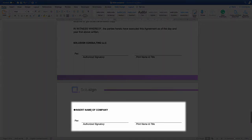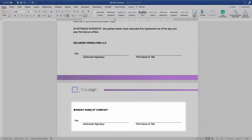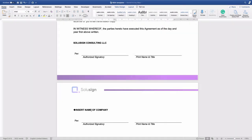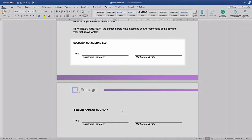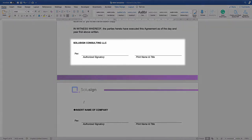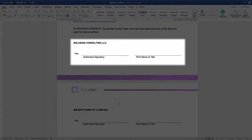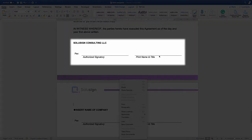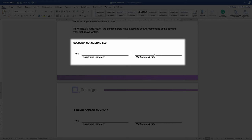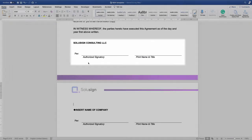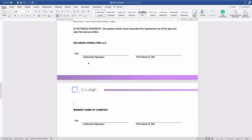And so once the receiving party has completed the document and signed it, the document should route to the VP of sales of the disclosing party for counter signature just right here. And so once all parties have signed, then they should all receive a copy of the document.